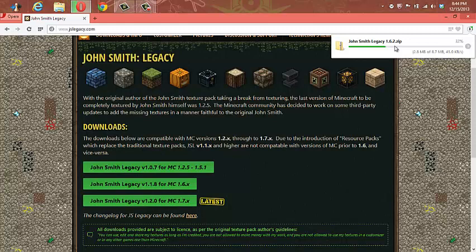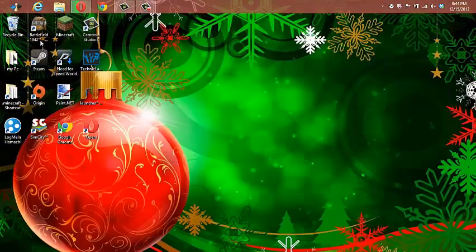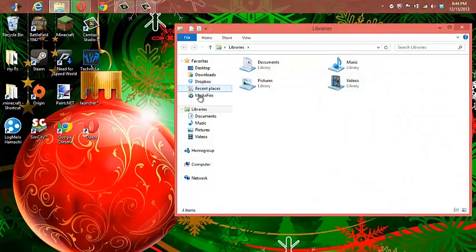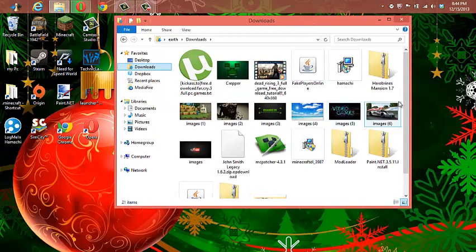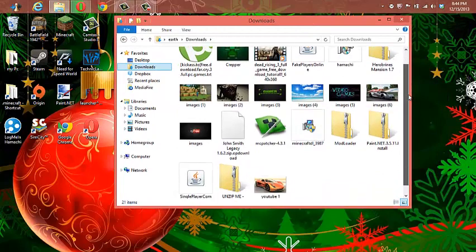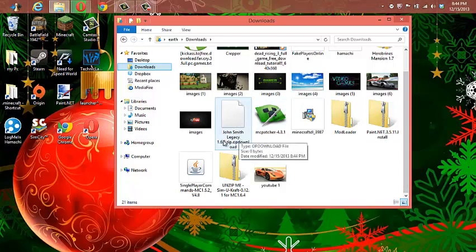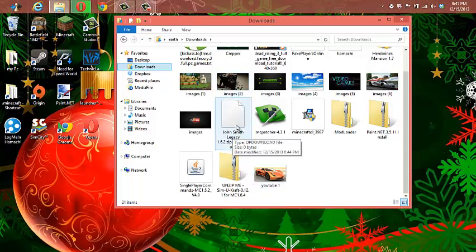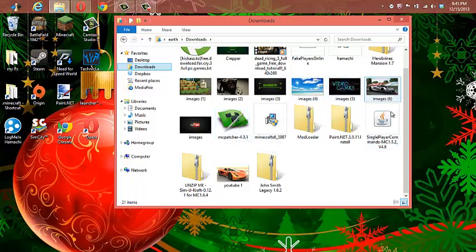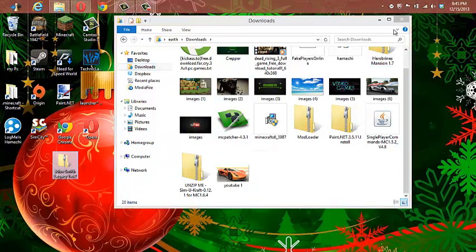I hope it did not just freeze on me. No. So I already know where it's going to be downloading at. There it is, John Smith's Legacy 1.6.2.zip download. There it is, I'm going to bring that on my desktop.